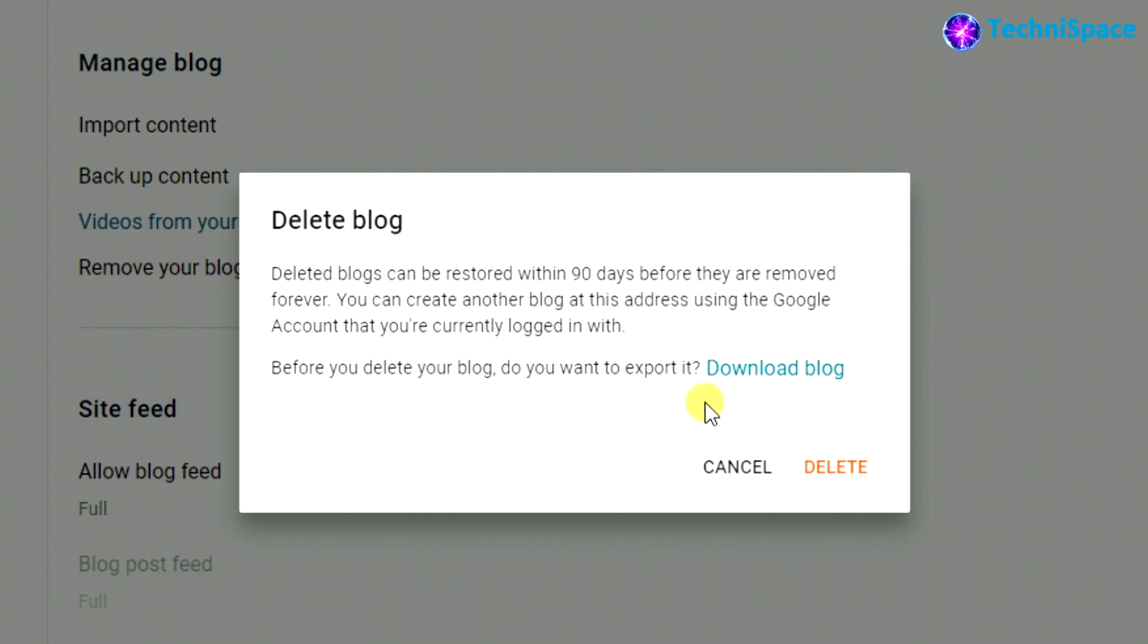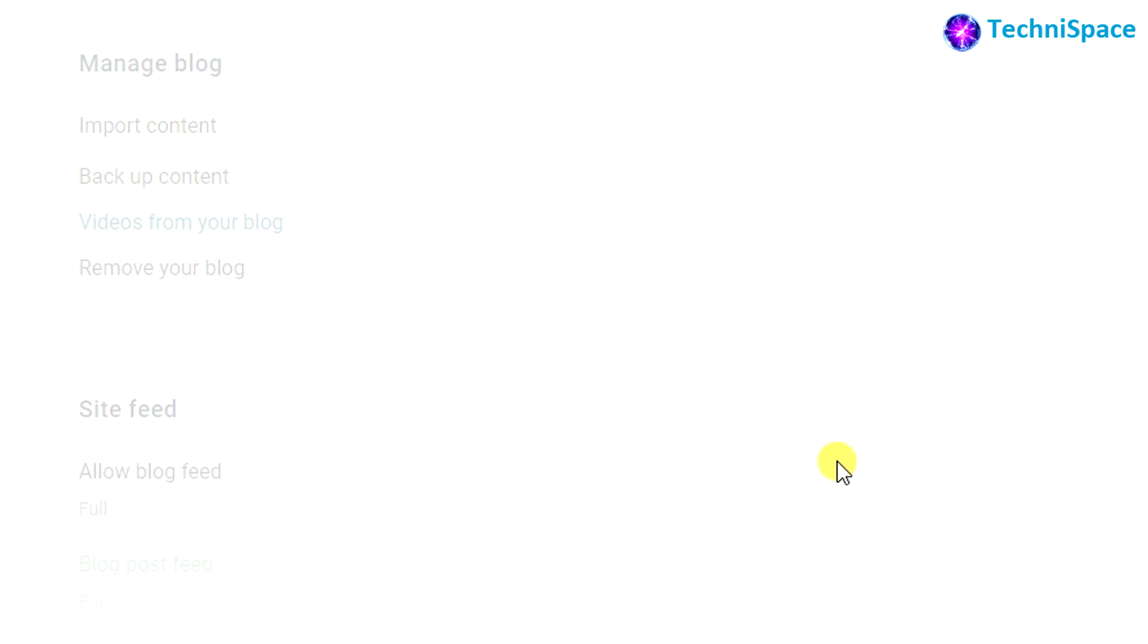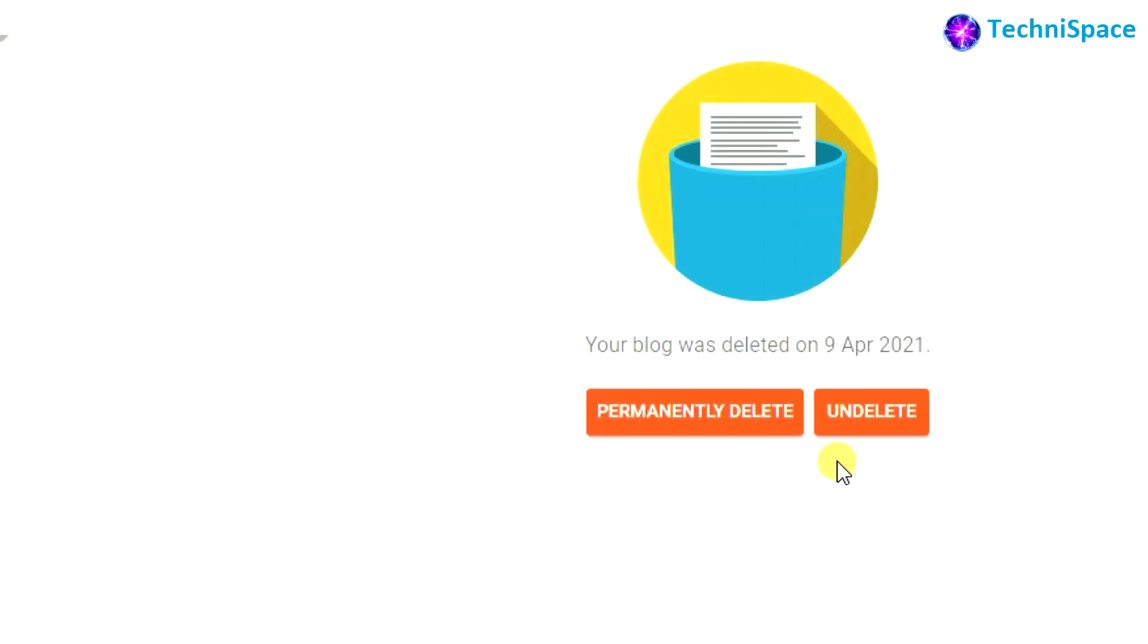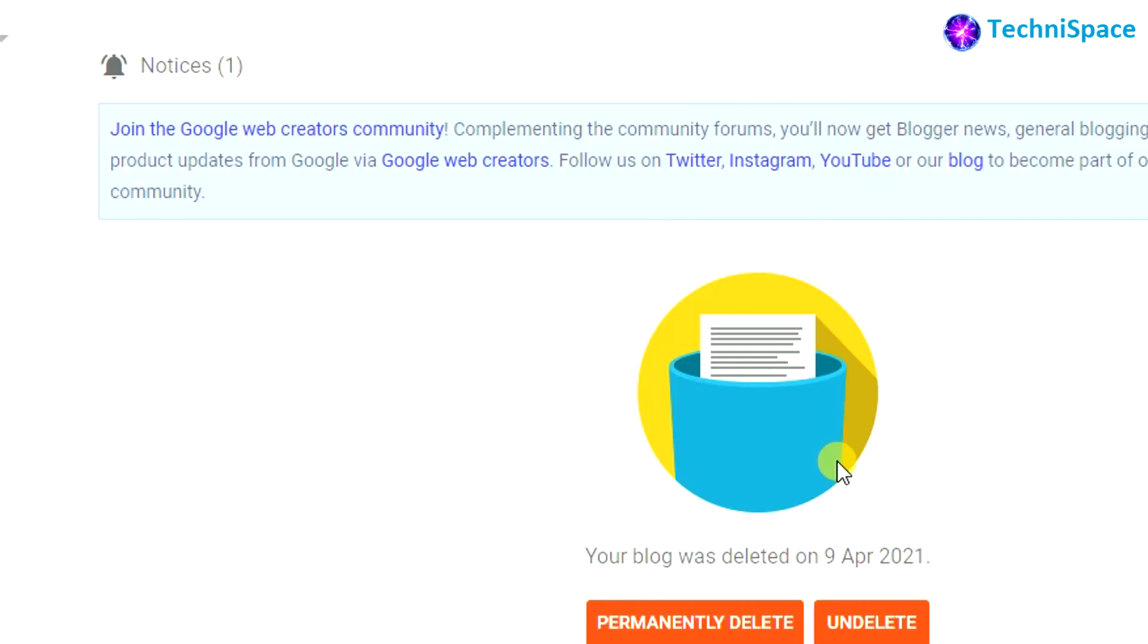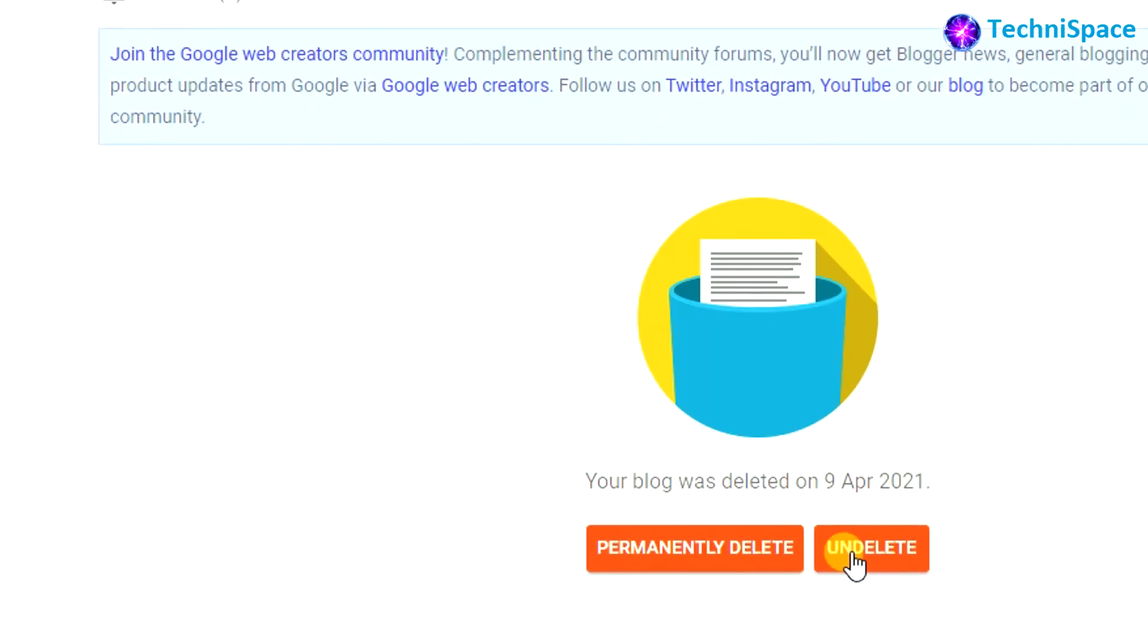Here again, we can see two options are given: 'Permanently delete' and 'Undelete'. In case you have decided not to delete your blog, you can choose the option of 'Undelete', or else you can choose 'Permanently delete'.